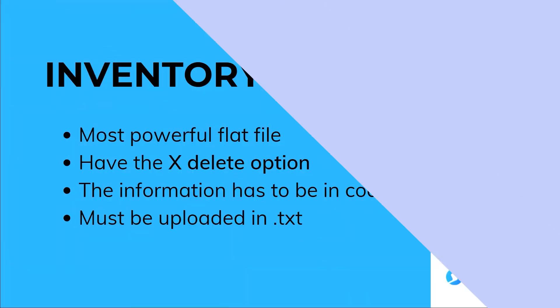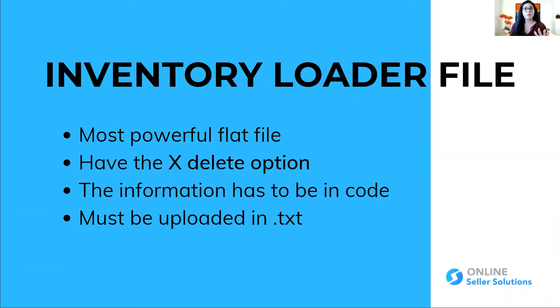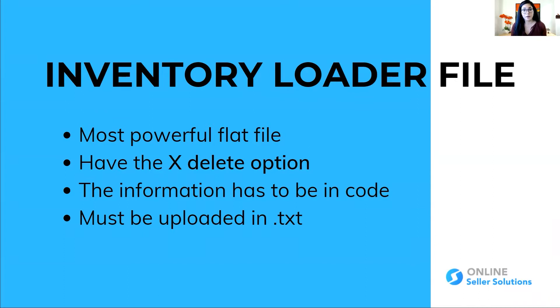So let's jump into it. Before we jump into the step-by-step process, I need to give you a little bit of background of what we're going to be talking about. We're going to be using today the inventory loader file. This is a file that is extremely powerful.